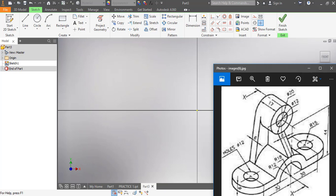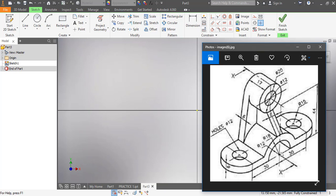Look at the dimensions here. From the midpoint towards the left and towards the right is 30 each, but the radius of the arc here is 15. So I'm going to add 15 to 30, that's 45 towards each side — that's 90 total. The thickness of this particular material here is 6 millimeters. Take note of what I'm going to do now.